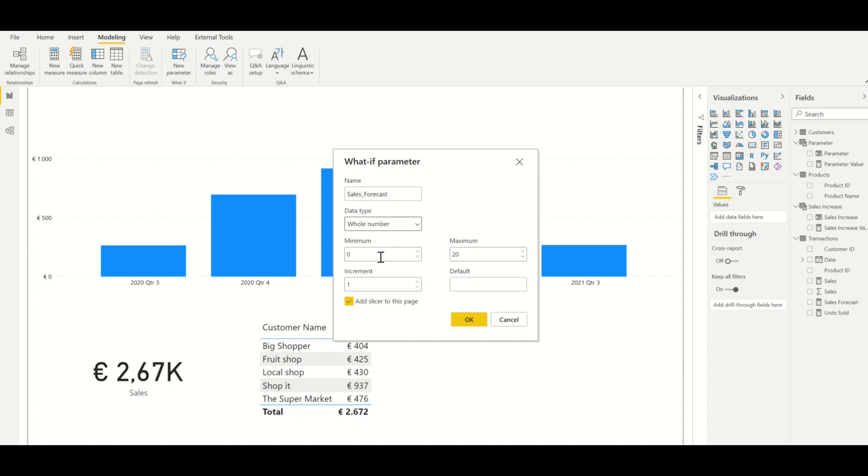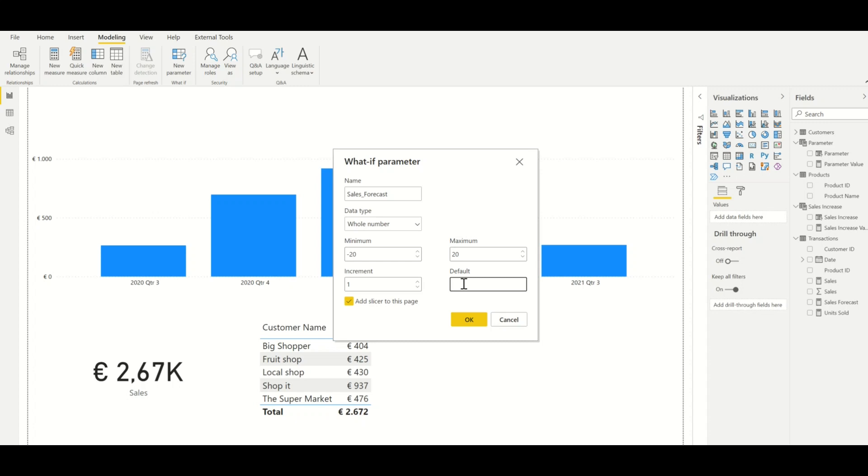After this we insert a minimum and a maximum. So for the minimum we choose minus 20 and the maximum is 20. Then we should define the increment and we choose 1, and at last we need to insert the default value, and this is the value that Power BI will show if no value is selected. For this value we insert 0.